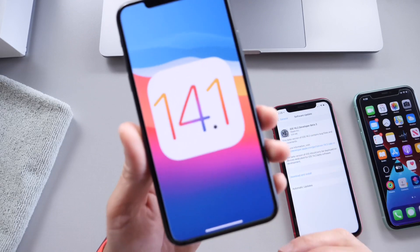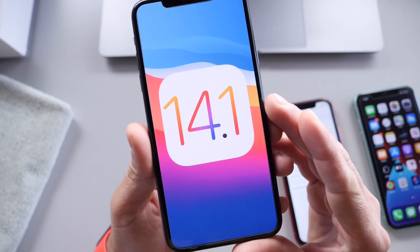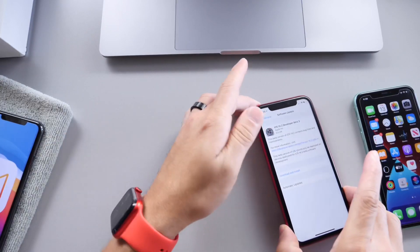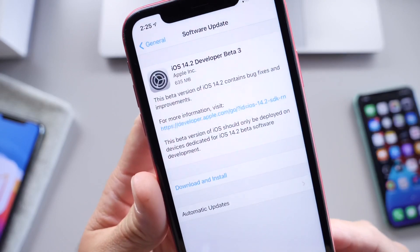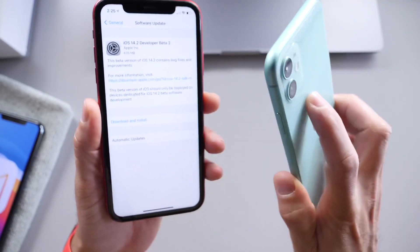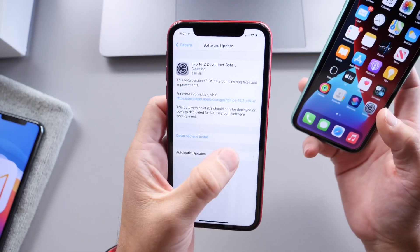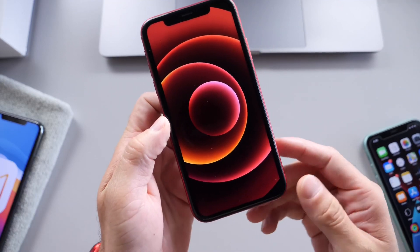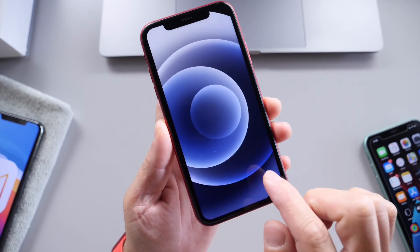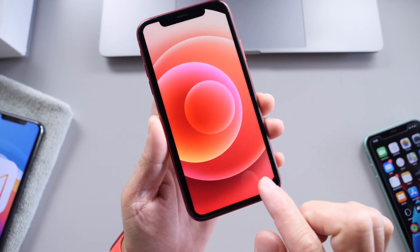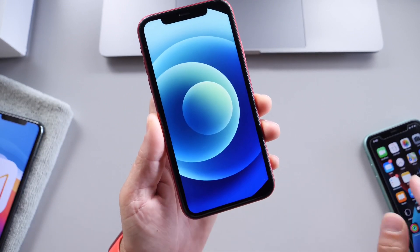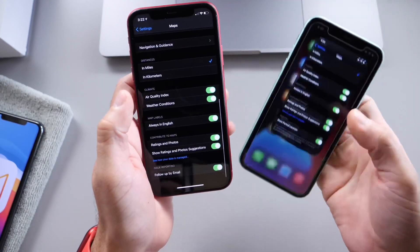I'm going to continue to dig around the software and find additional new features and changes on 14.1, but I want to do a deeper dive, so you can expect that video in the next couple of days — maybe 24 to 48 hours. Today we're going to talk about iOS 14.2 Developer Beta 3, with Beta 3 on the red iPhone and Beta 2 on the green iPhone. I also wanted to share some of the latest iPhone 12 wallpapers in high definition, available for download in the description below.